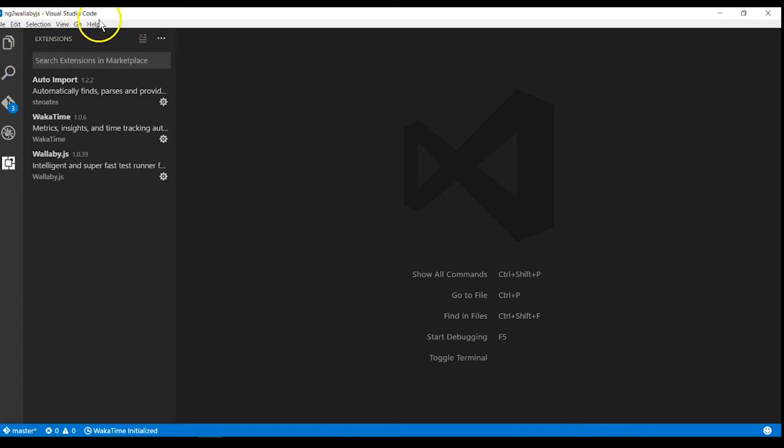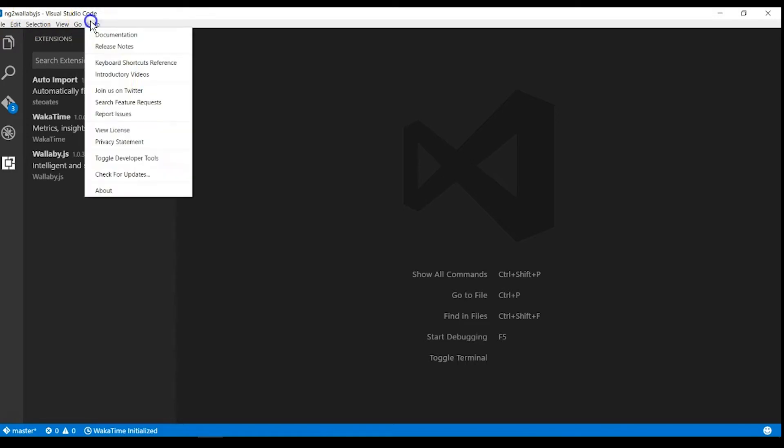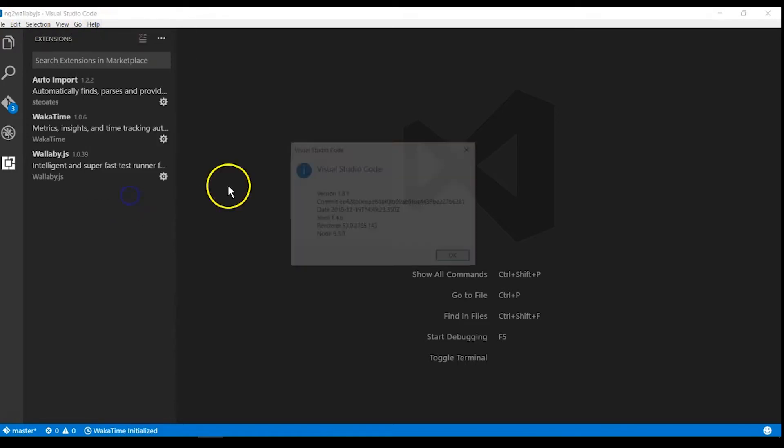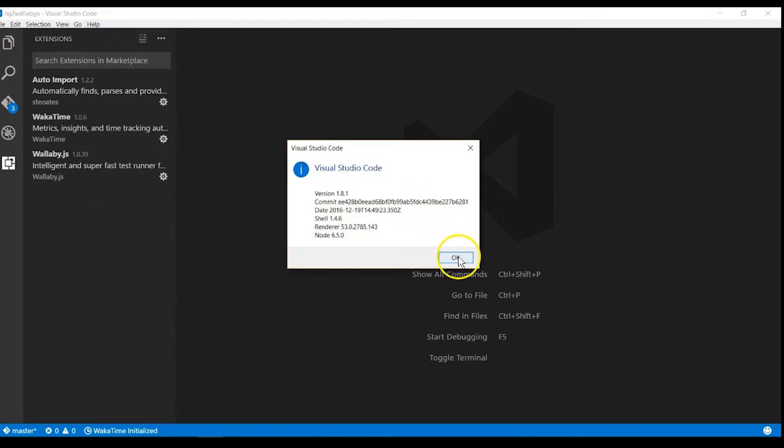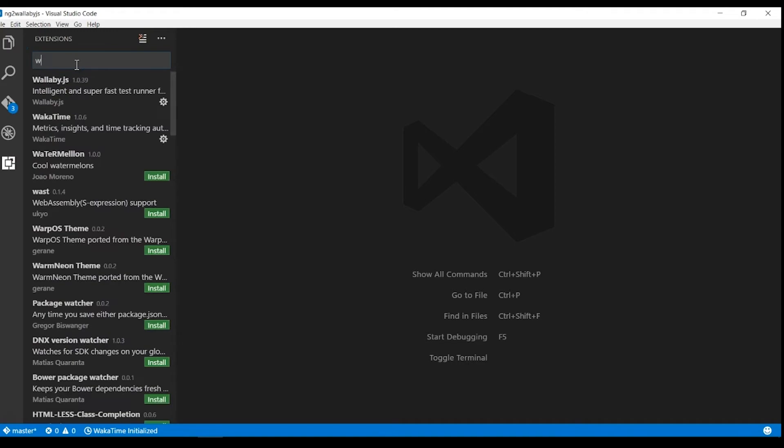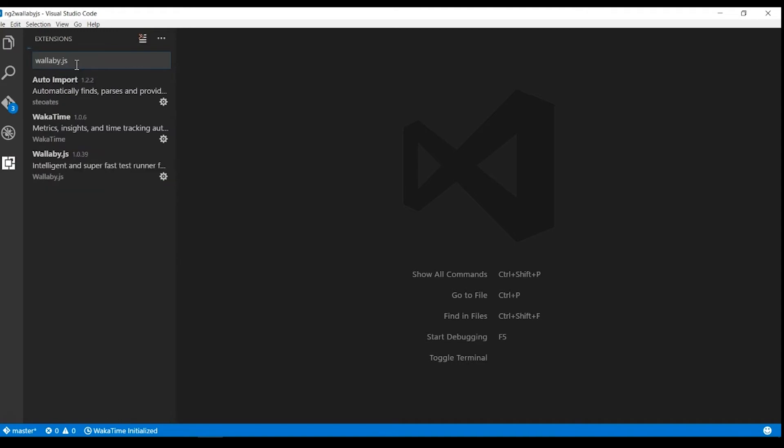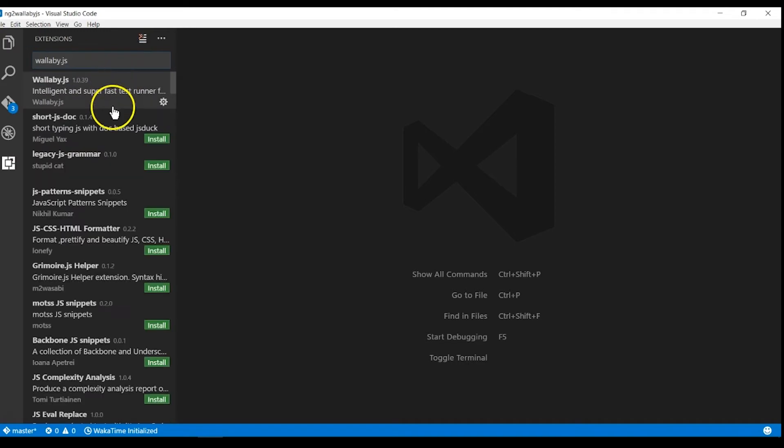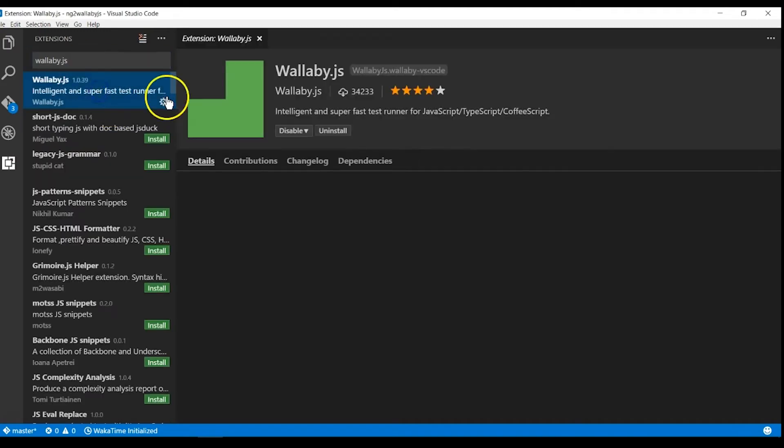To use Wallaby you can install it to your IDE as a plugin. We will install it in Visual Studio Code, so let's go under the Extensions tab and search for Wallaby.js. Install it and reload the window.